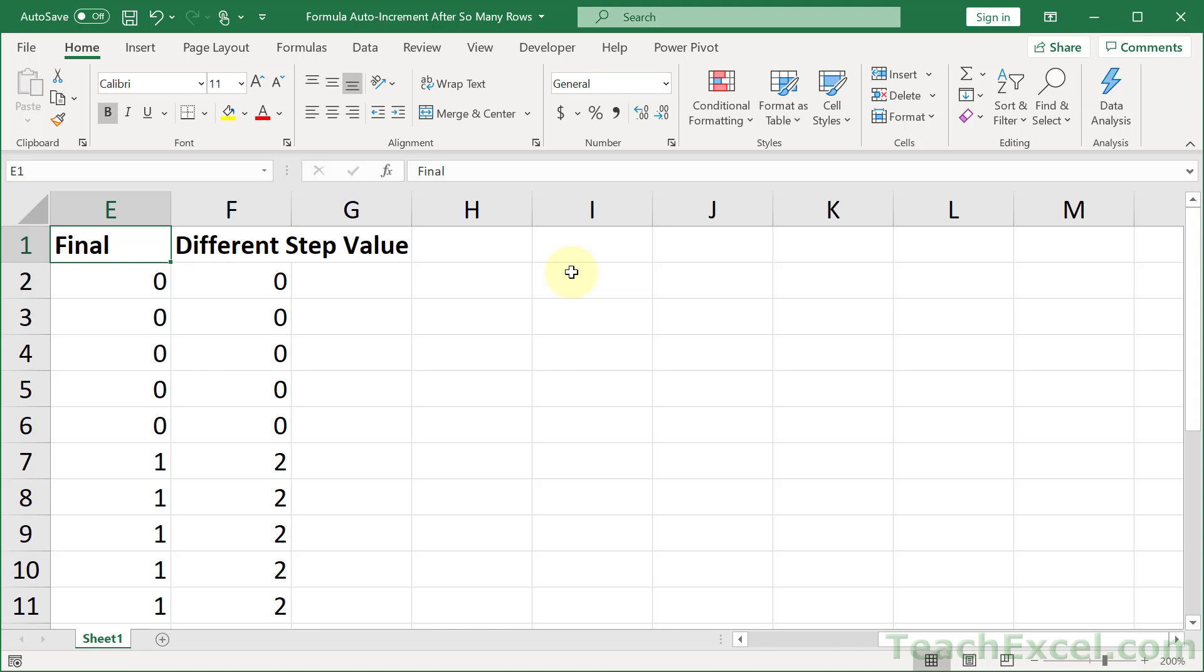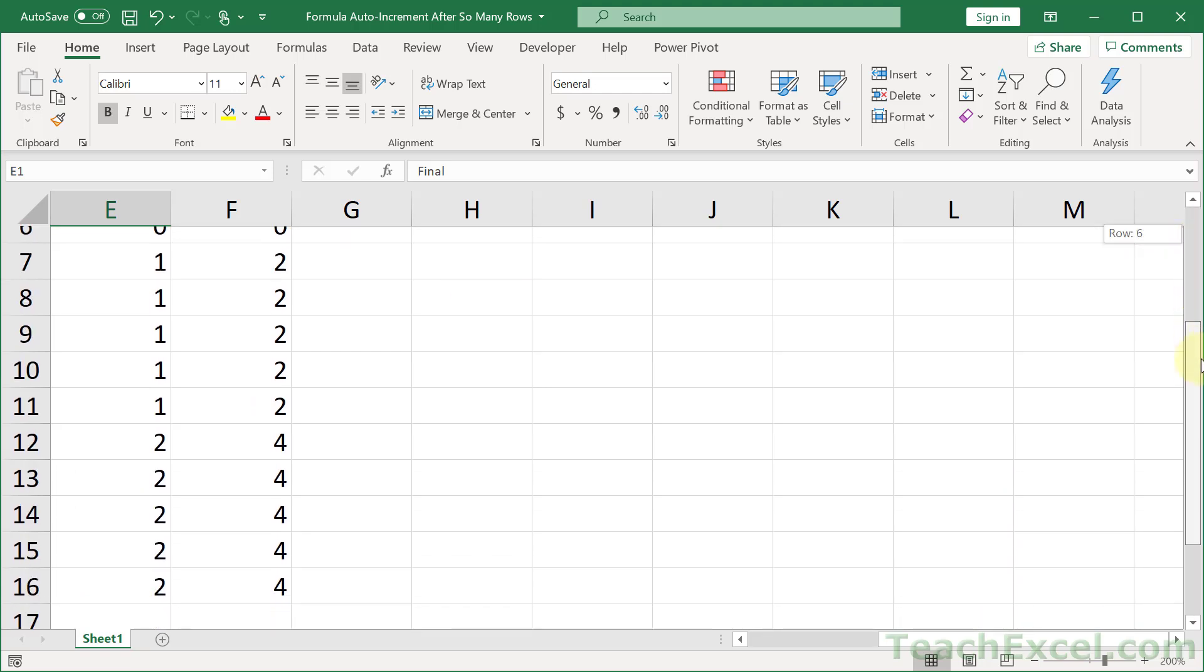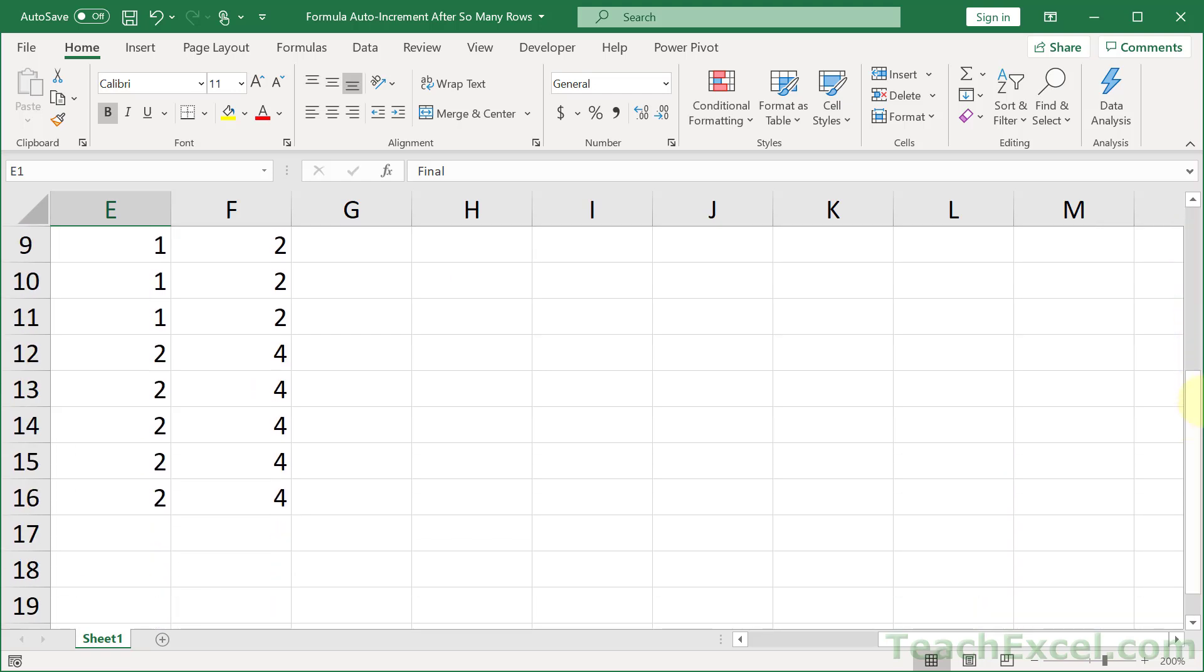Here I'm going to show you how to make a formula that will automatically increment after so many rows. So here we have one that increments every 5 rows by 1 and every 5 rows by 2. And you can copy the formula down as far as you want and every 5 rows it's going to increment.